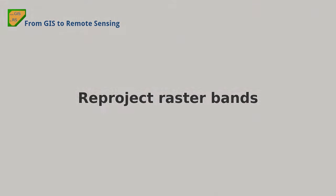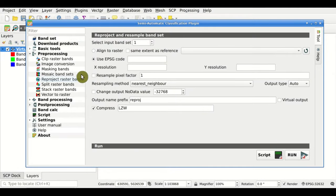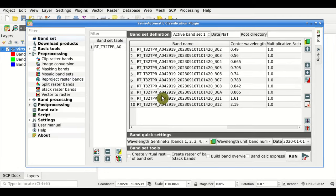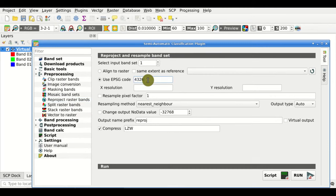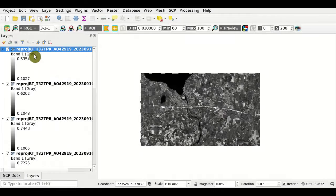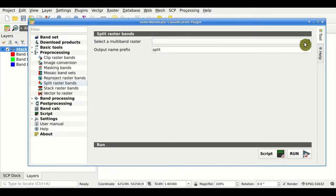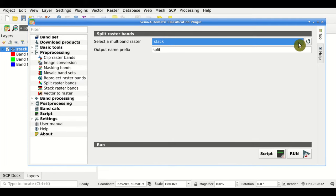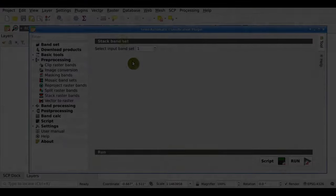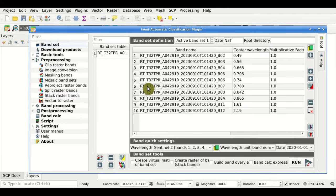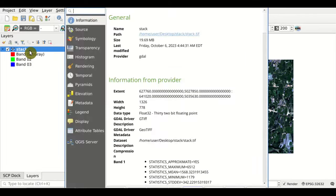Reproject Raster Bands. From this tool, we can perform several kinds of reprojections and resampling of bands in the band set. For instance, we can define an EPSG code and perform the reprojection, and we also have other options. Split Raster Bands. With this tool, we can split a multi-band raster to single-band rasters. Stack Raster Bands. Using this tool, we can convert single bands from a band set to a multi-band raster.